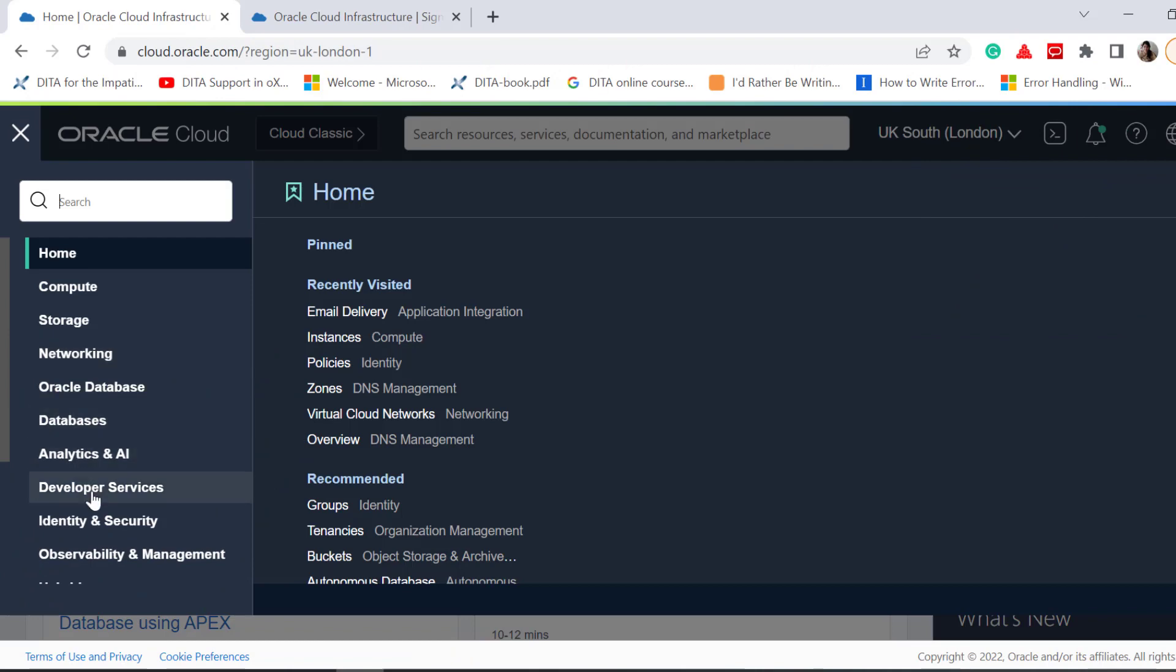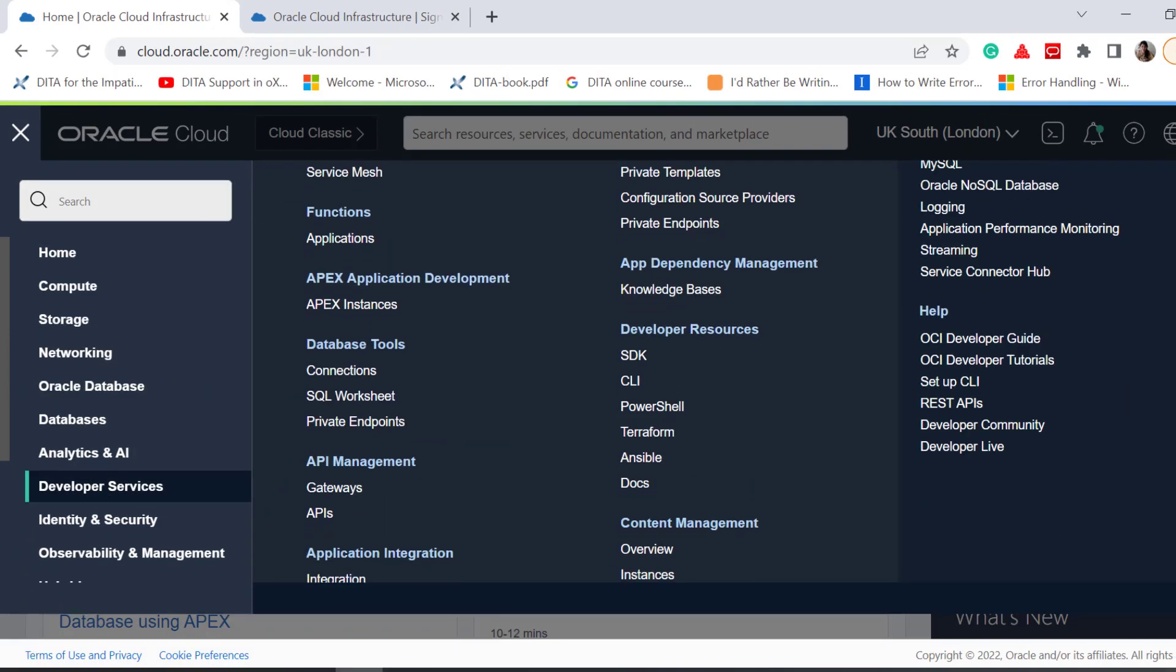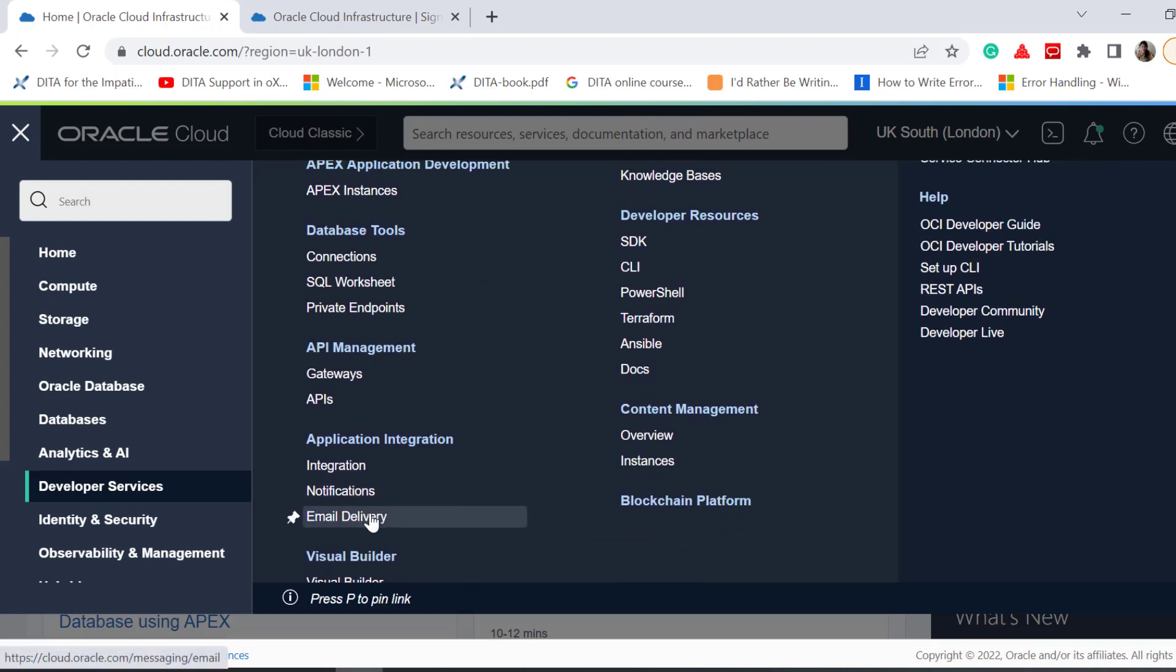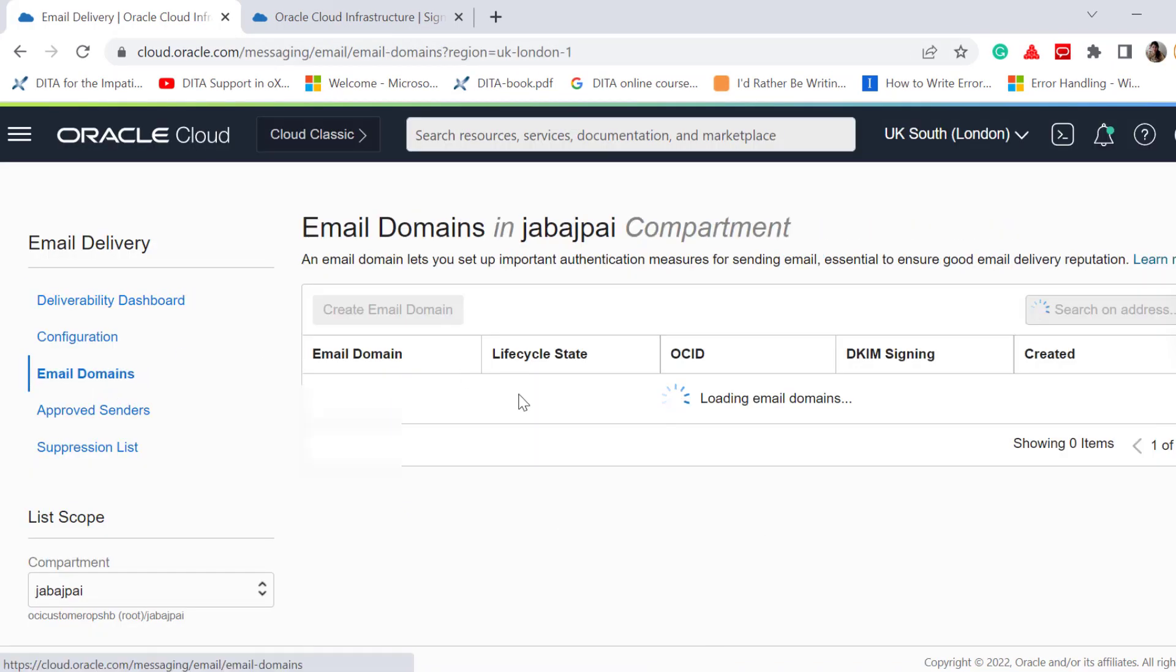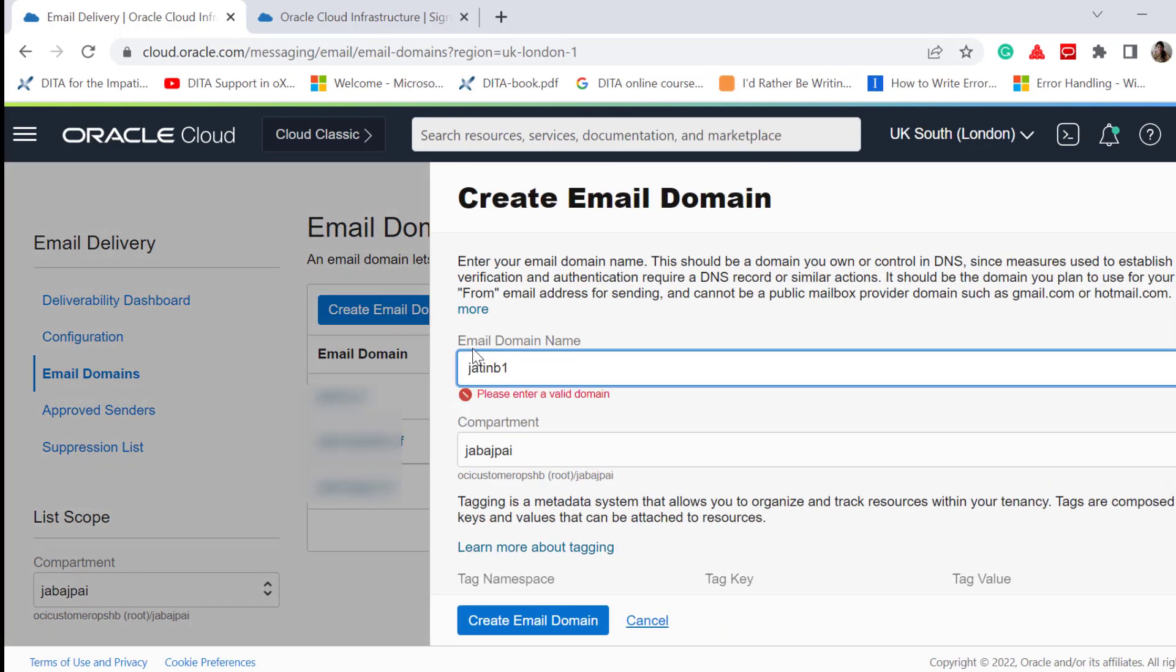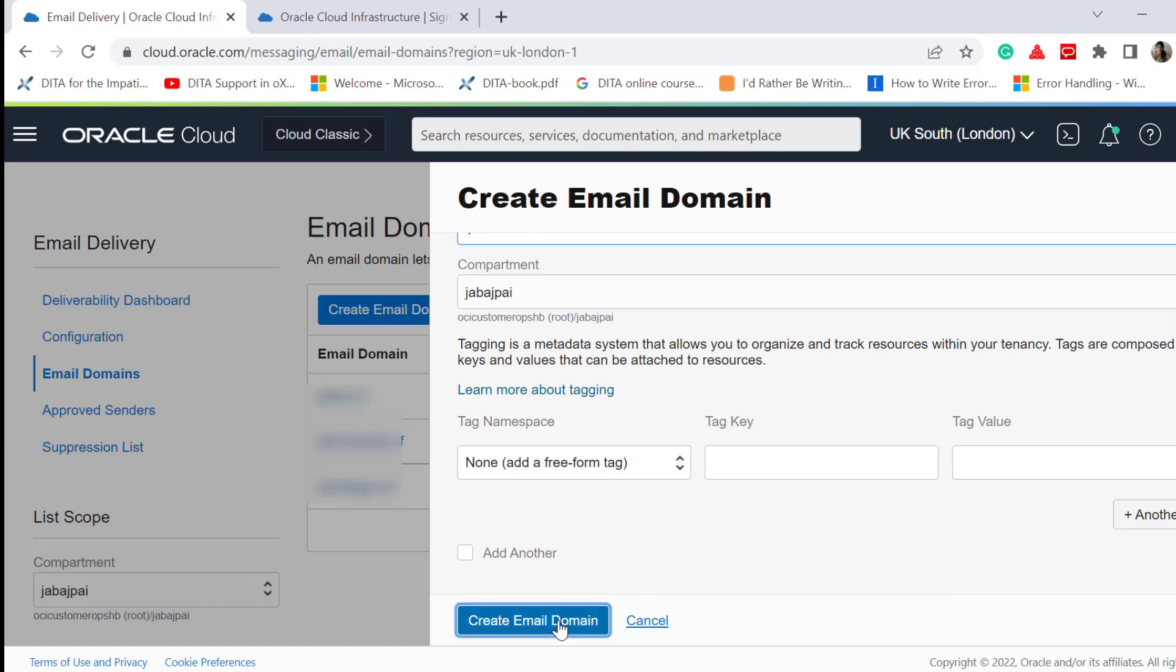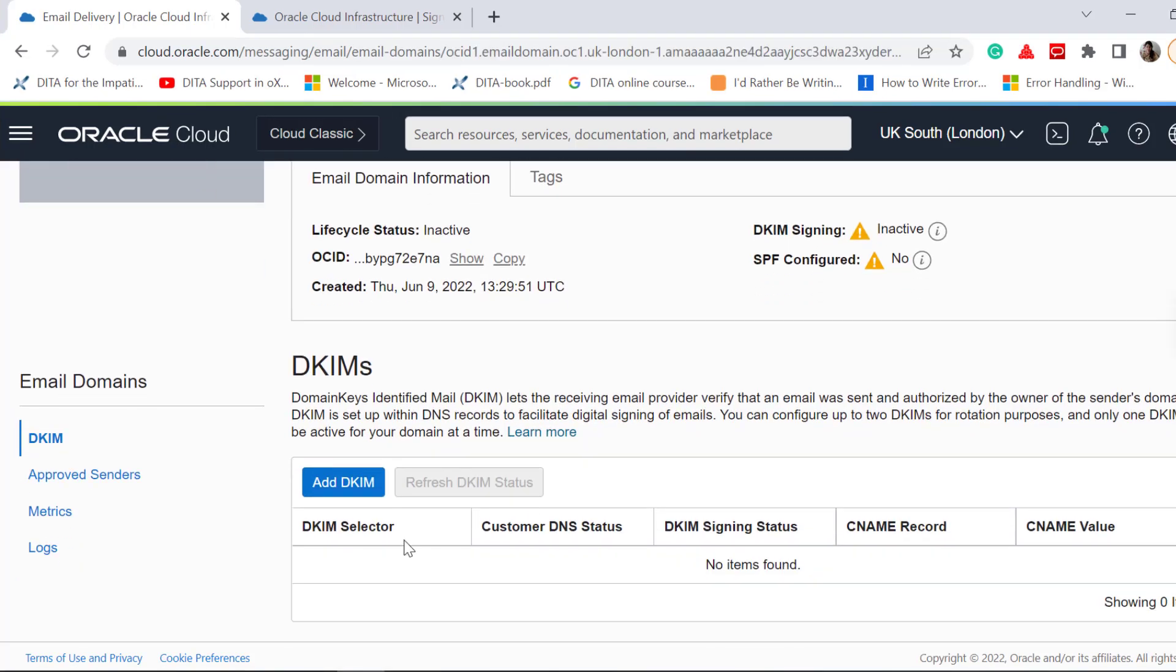The first step is to create an email domain. To do this, go to Developer Services, Application Integration, Email Delivery. Click Email Domains, and then Create Email Domain. Enter a name for your email domain. This should be a domain you own or control in DNS. Click Create.